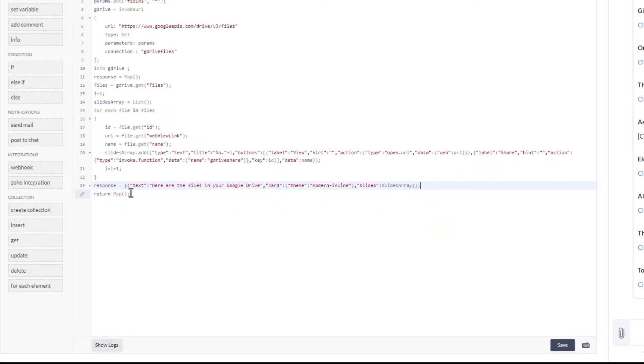Make sure we're returning the response. Now click on save to save the function.